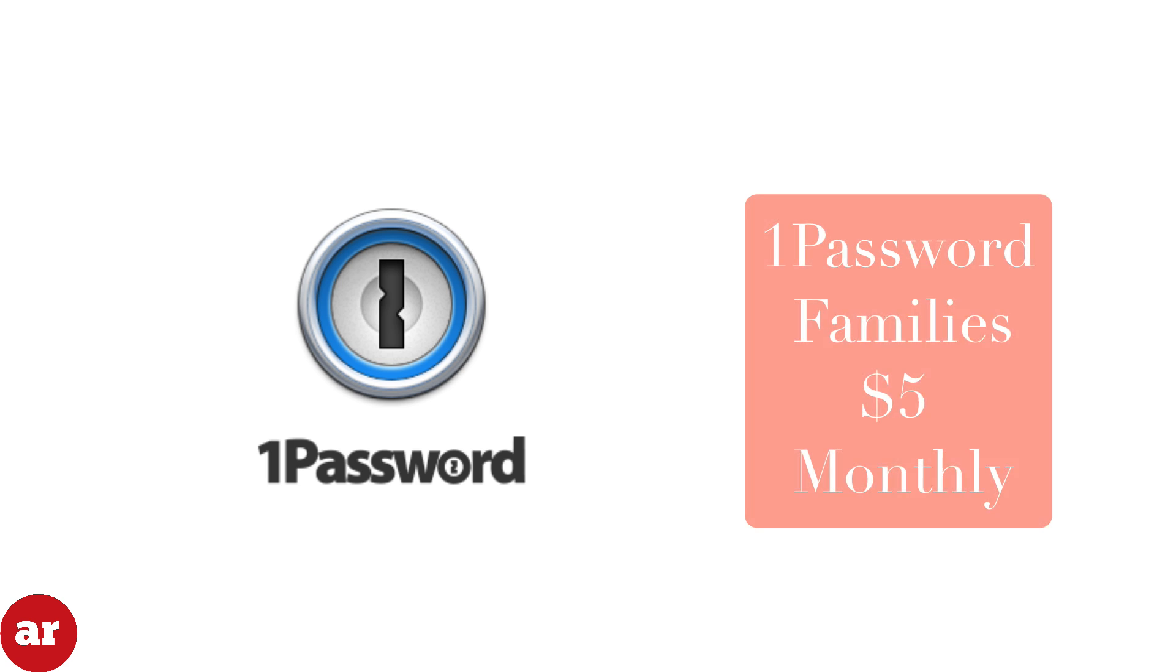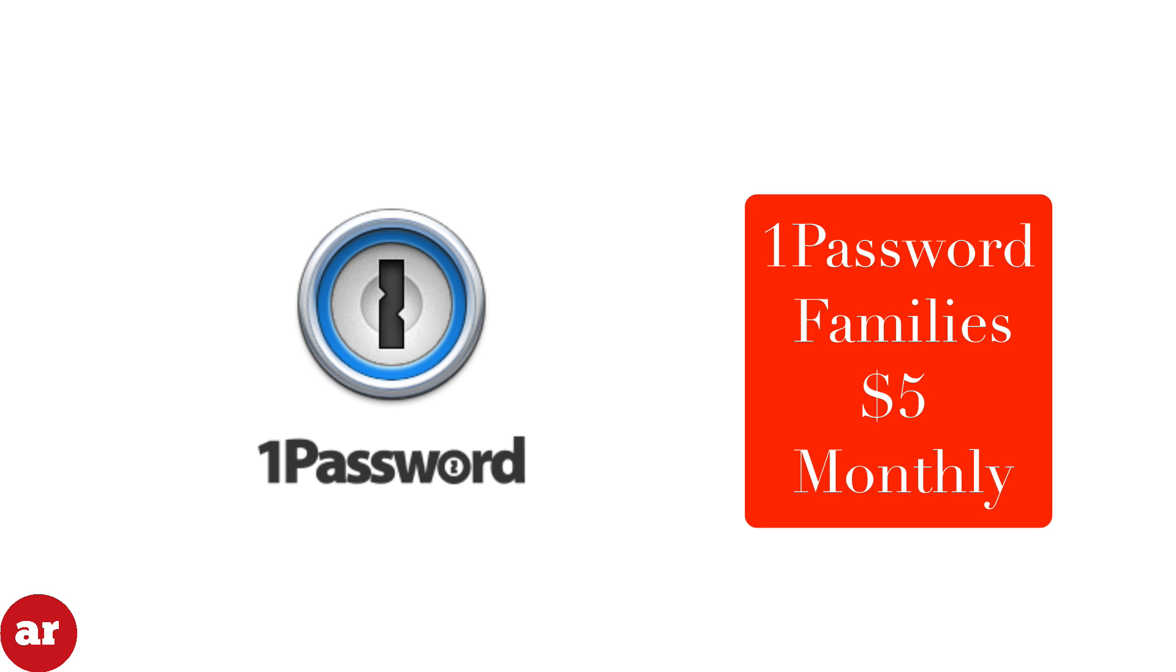1Password for families gives access to all apps, free upgrades, web access, and sharing for one to five people for five dollars a month.